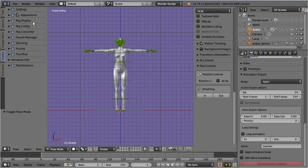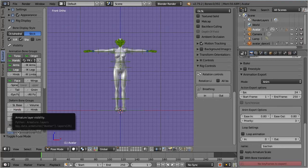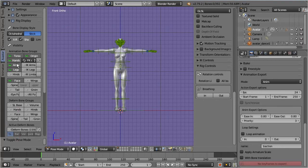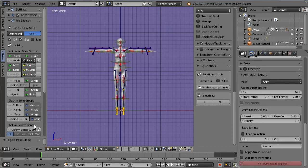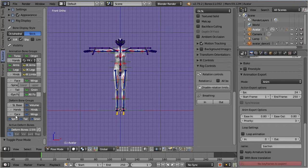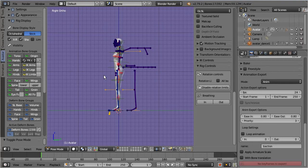Here we find the rig display panel, where we can specify which bones will be shown and how they will be displayed. As a side note, the Avastar rig contains almost 400 bones, and showing them all together may create a bit of clutter on the screen.